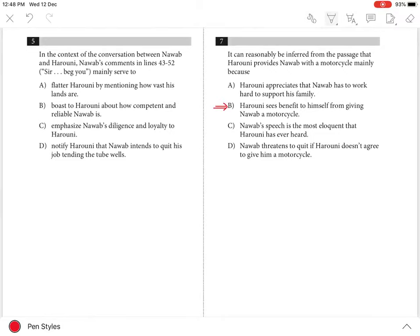Choice A is incorrect because in the passage, Harooni is said not to be particularly impressed with how hard Nawab works. He cares about the issue of the motorcycle only in regard to its effect on his own comfort.